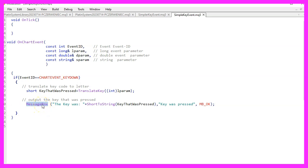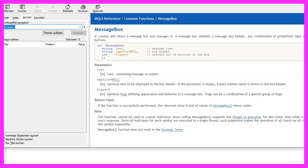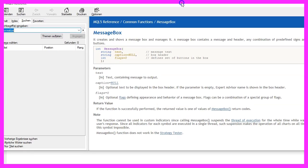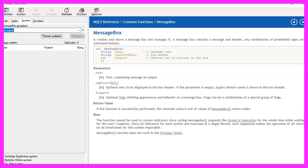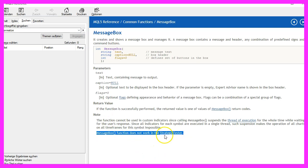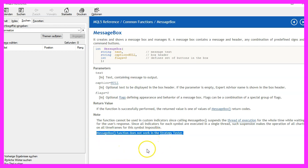If you look at the source code and mark the term MessageBox, you can press the F1 key and the documentation comes up. When we read the text, the last sentence is: "MessageBox function does not work in the strategy tester." So that's basically the problem.